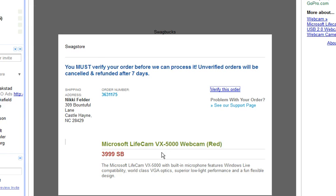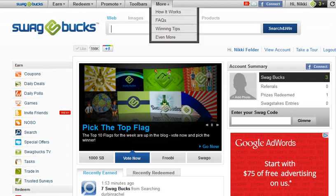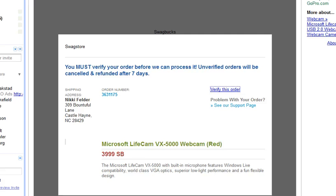I obviously had 4,002 points, they took 3,999 and I have, as you saw here, three left. So the proof is here that I have been using Swagbucks.